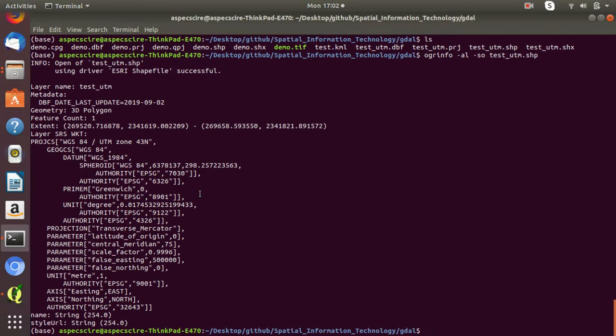So up to now, we have discussed how to get information about a vector file, how to convert from one data format to another for a vector dataset, and how to convert the coordinate system from one source to a different source.